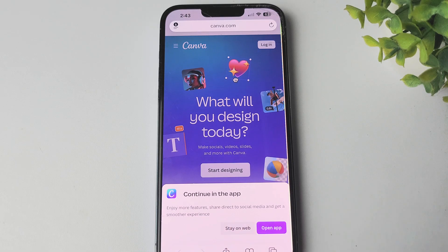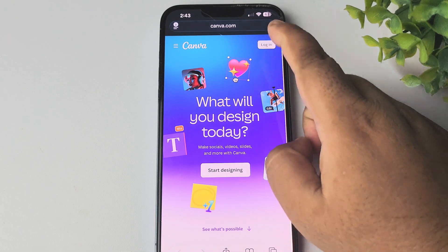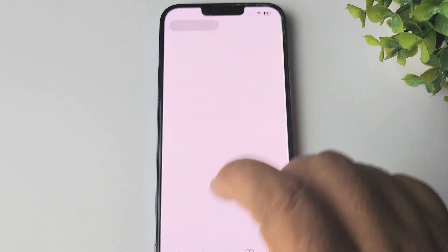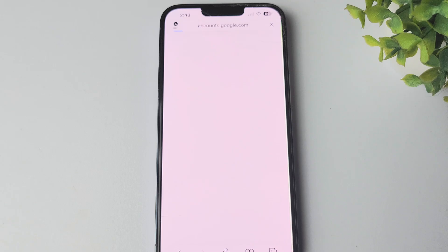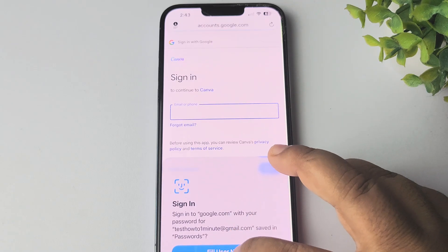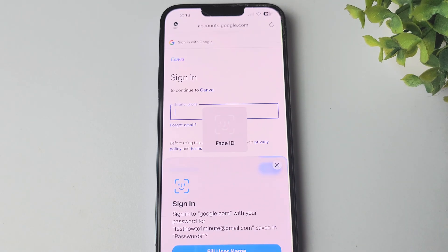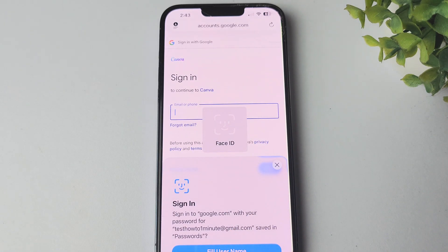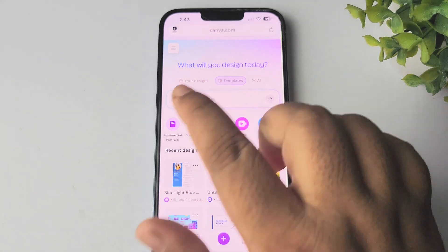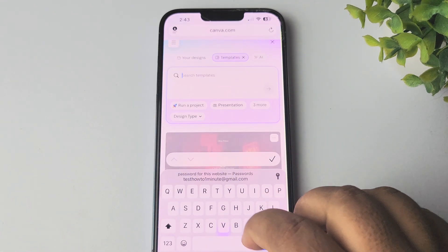If you're here for the first time, tap on Login and then go ahead and sign up, or just sign in to your account with your Google account. Once you successfully signed into canva.com, go to the search template field.